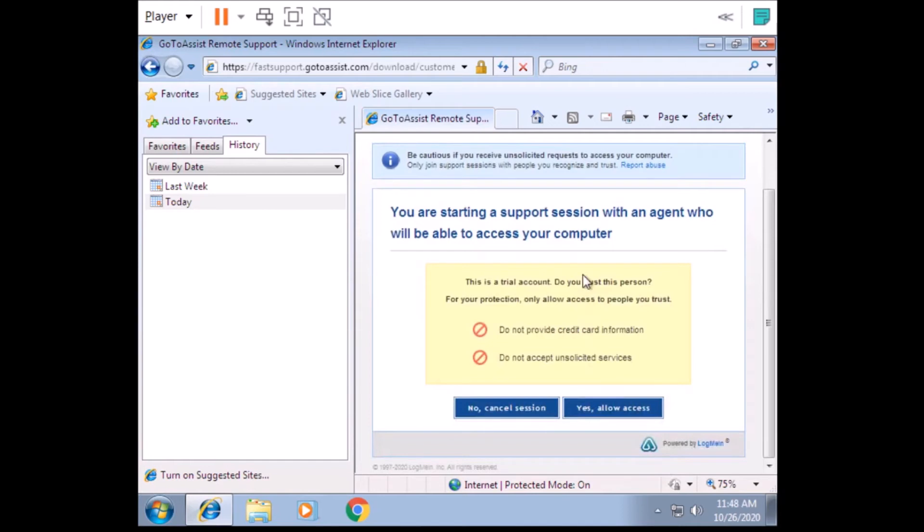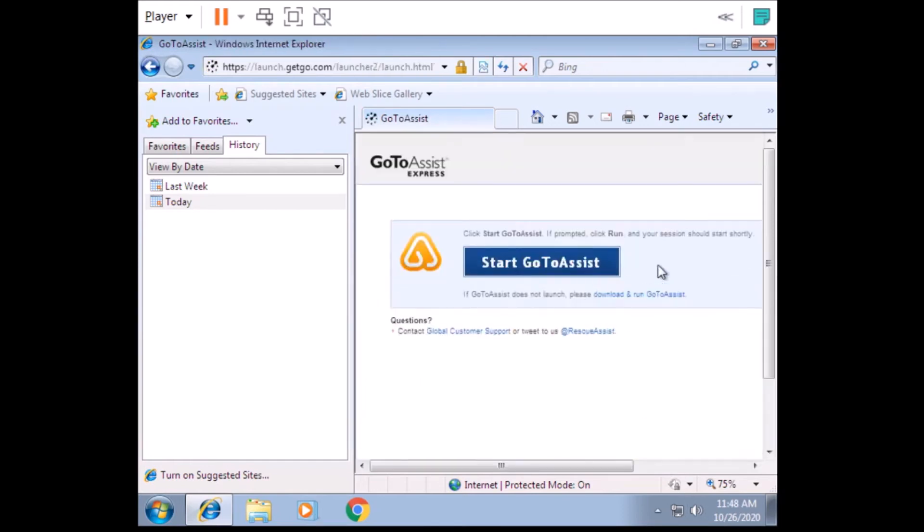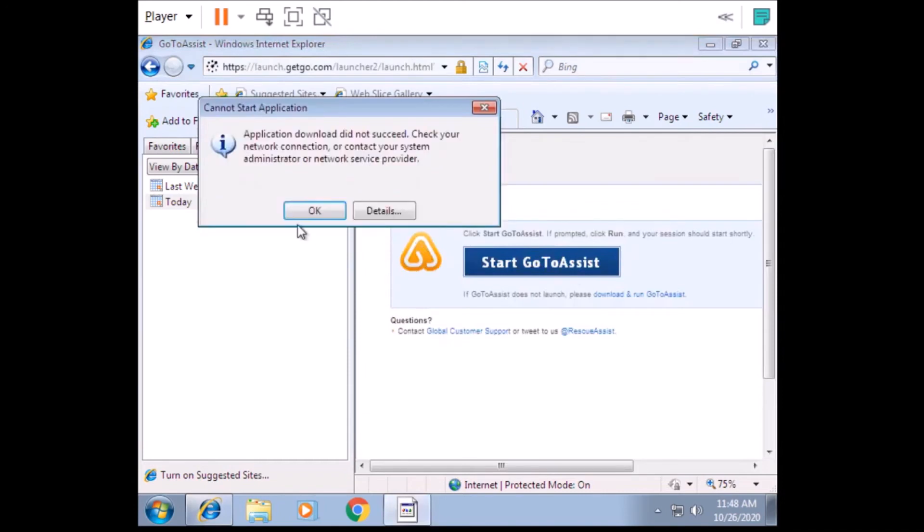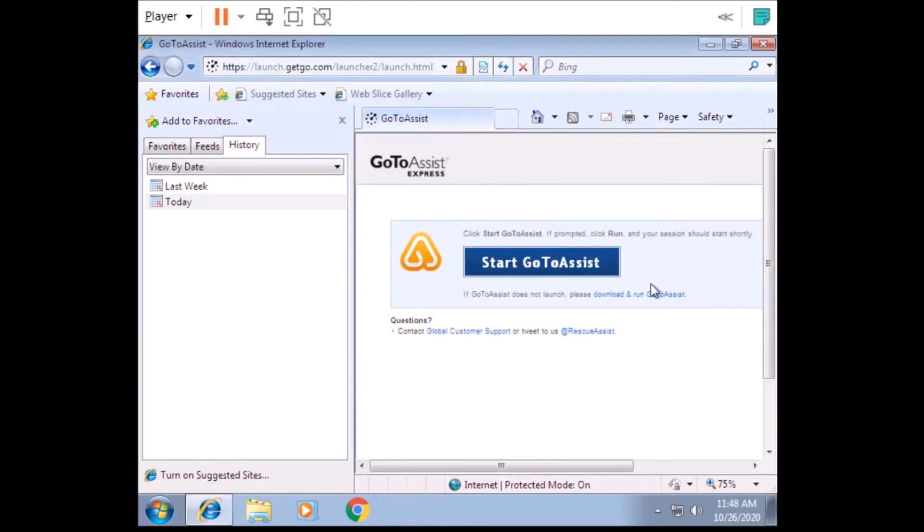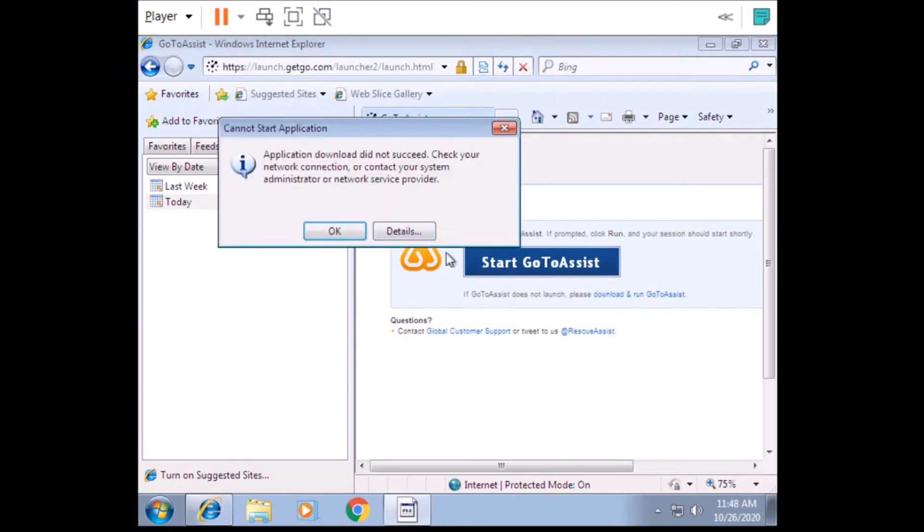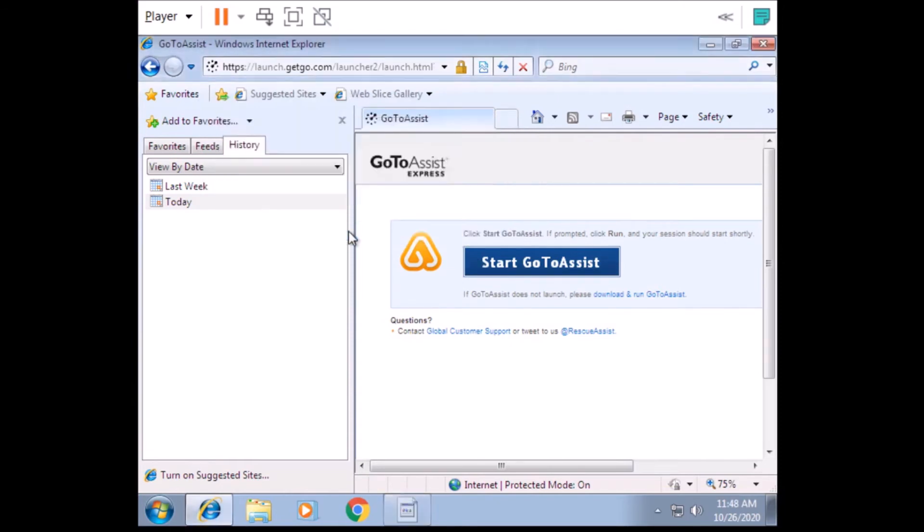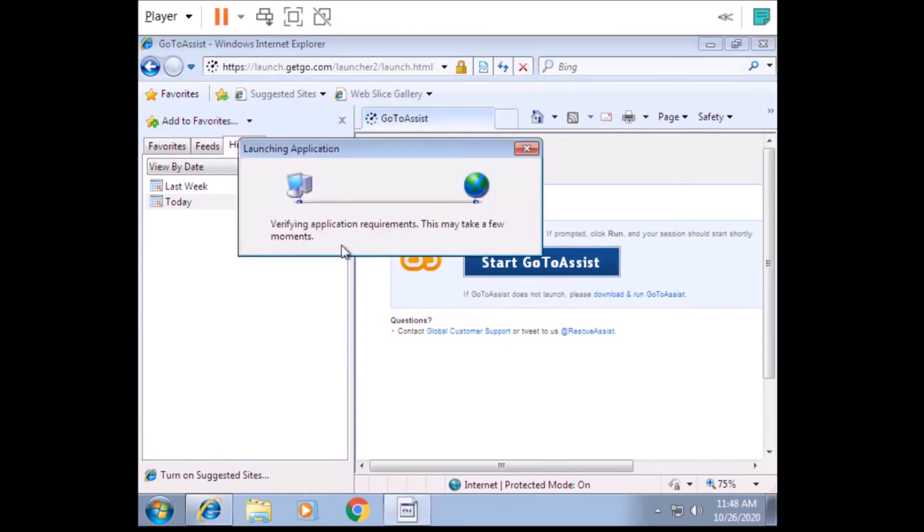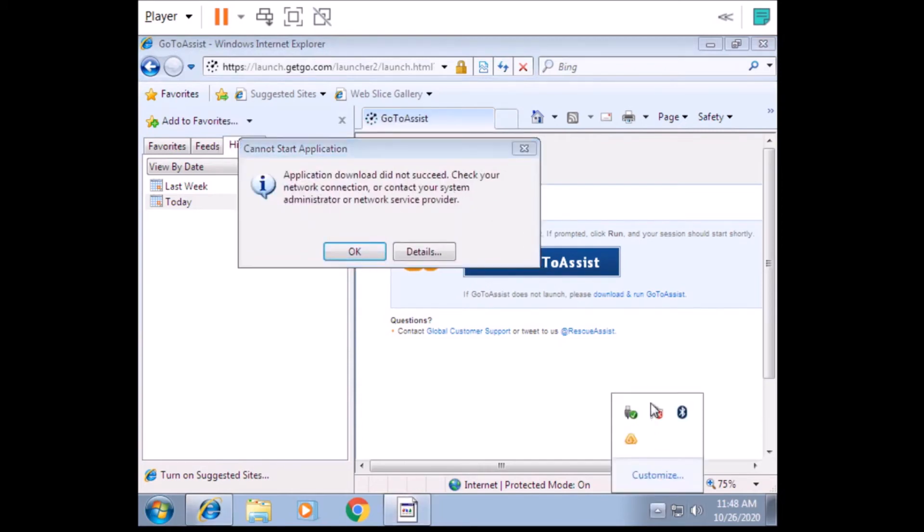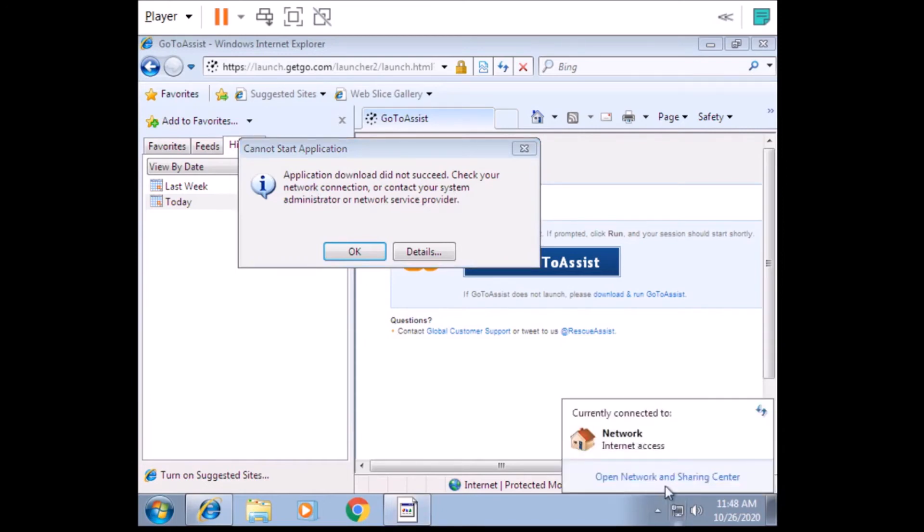Click on continue. Okay, continue again. Click on yes, allow. There will be option where it says yes, allow. You got it? Yeah. Oh, what the fuck? This application download did not succeed. Check your network connection. My internet's fine. Click on run.